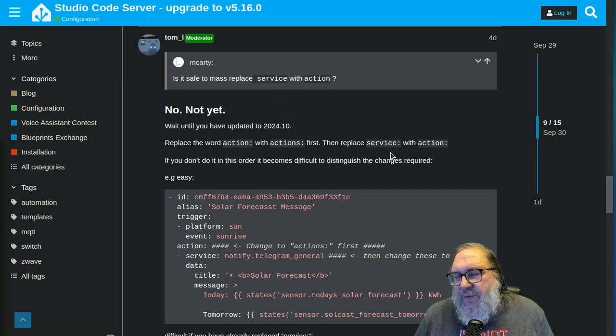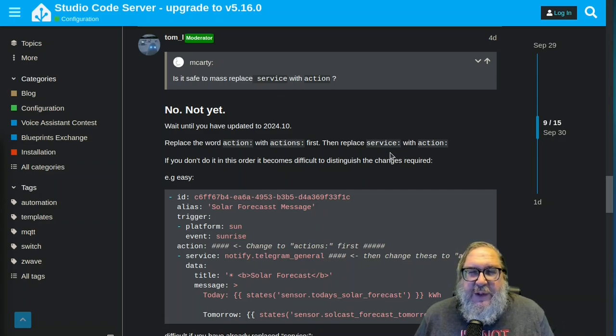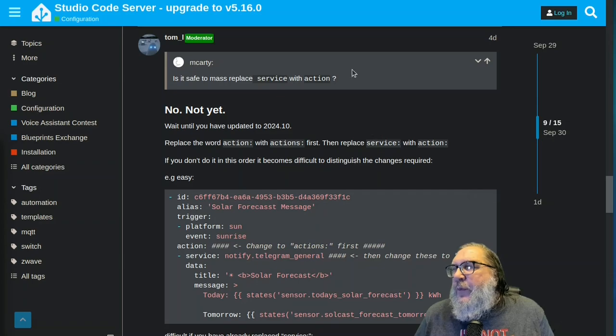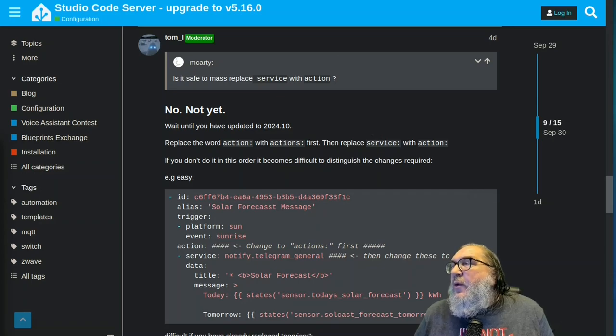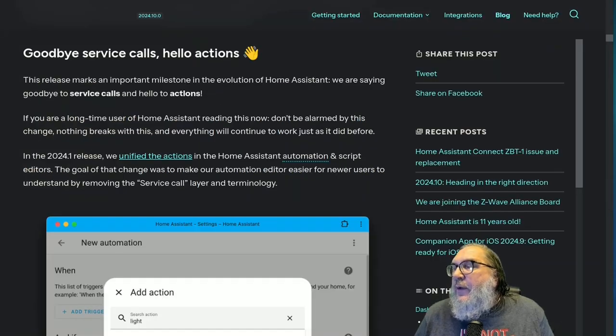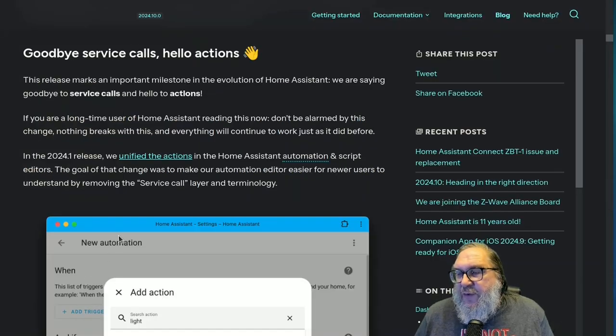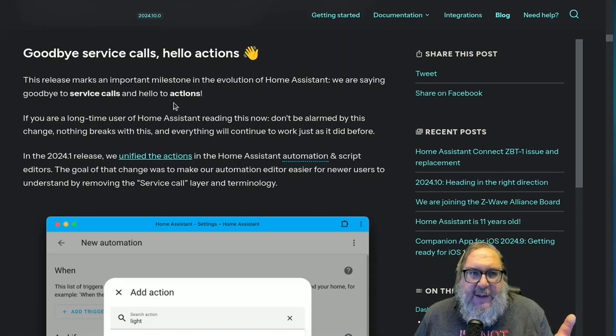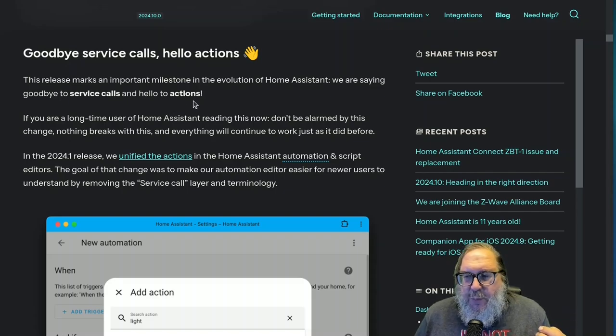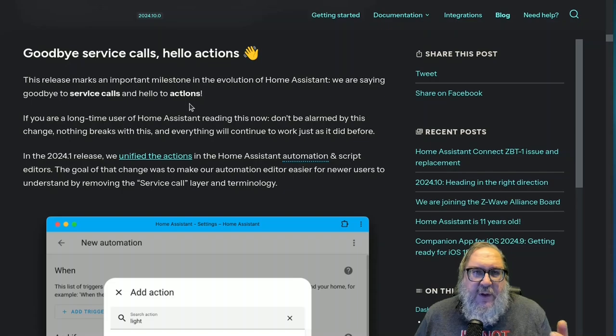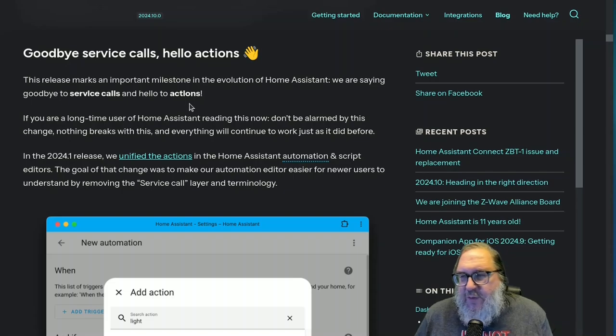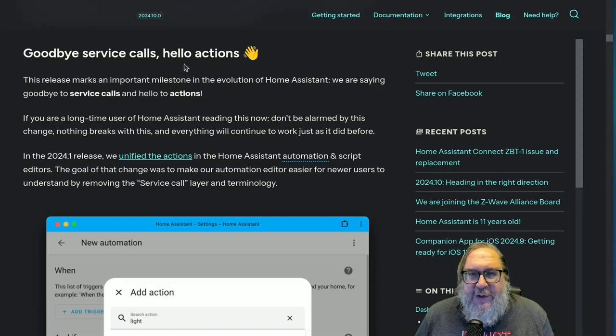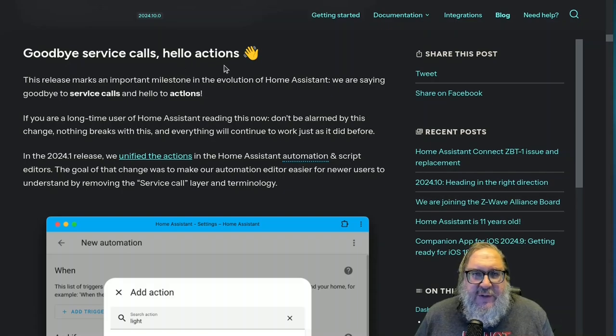That's important just because it's easier to figure them out and find them and everything. There's still some things to do with condition. Well, here, let's keep going. Look at the next screen I got. This is the screen from 2024.8, the release notes. And here they're talking about goodbye service calls, hello actions. So they're changing service to actions and a bunch of stuff.